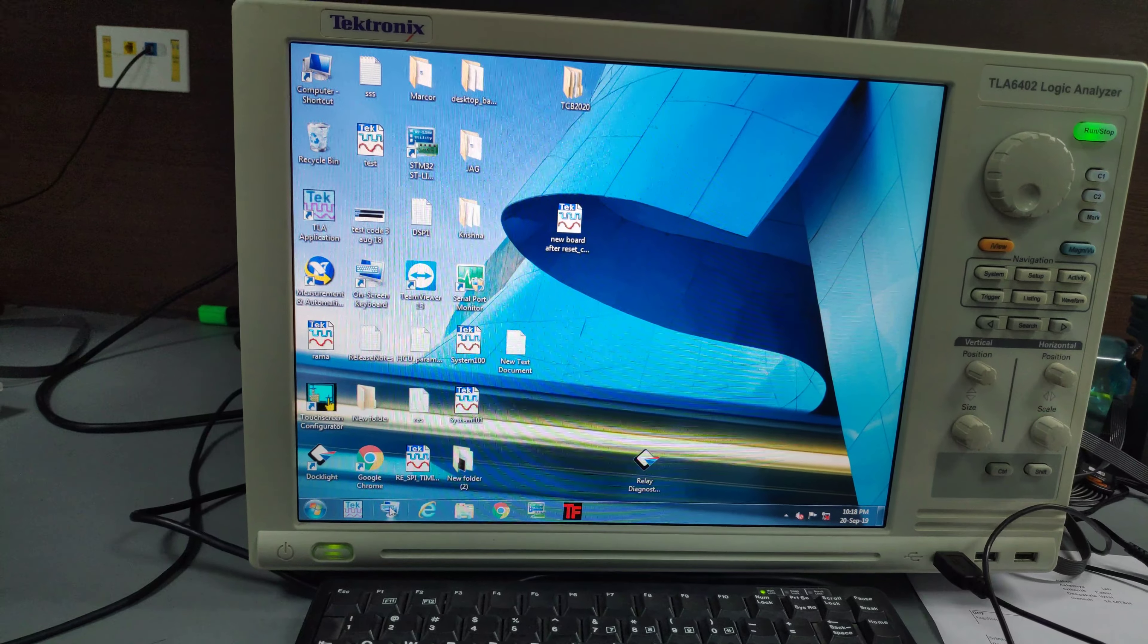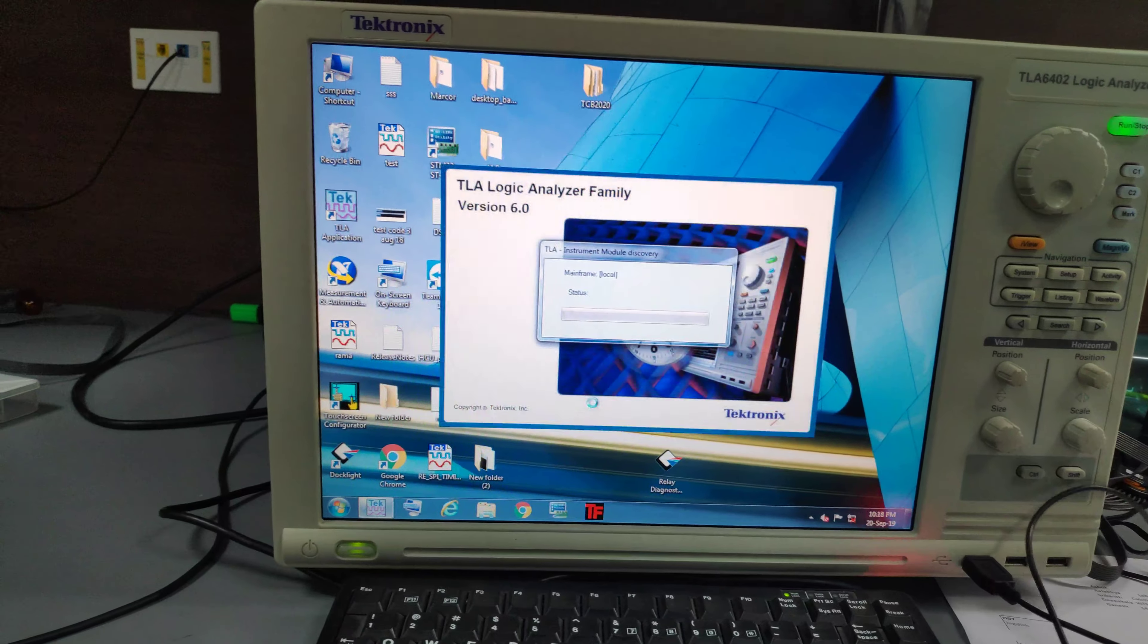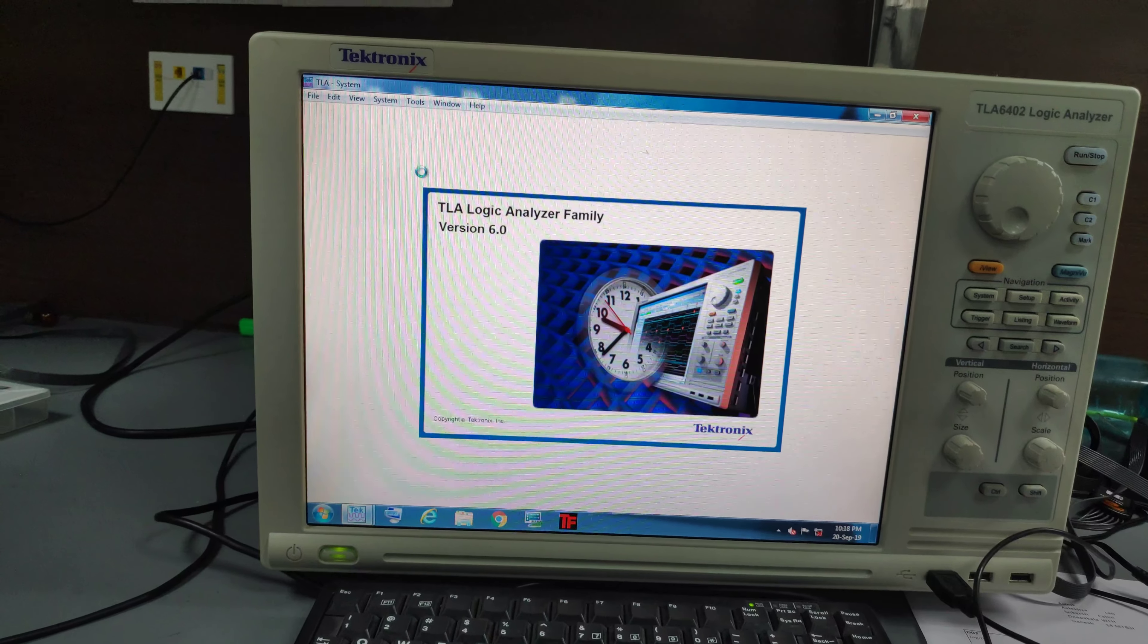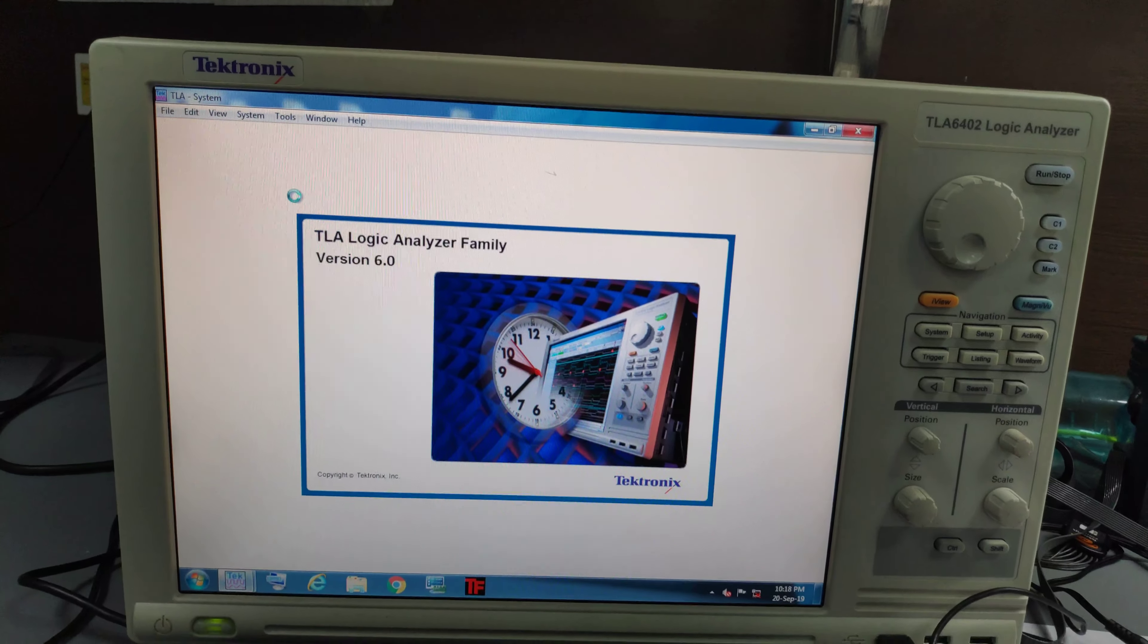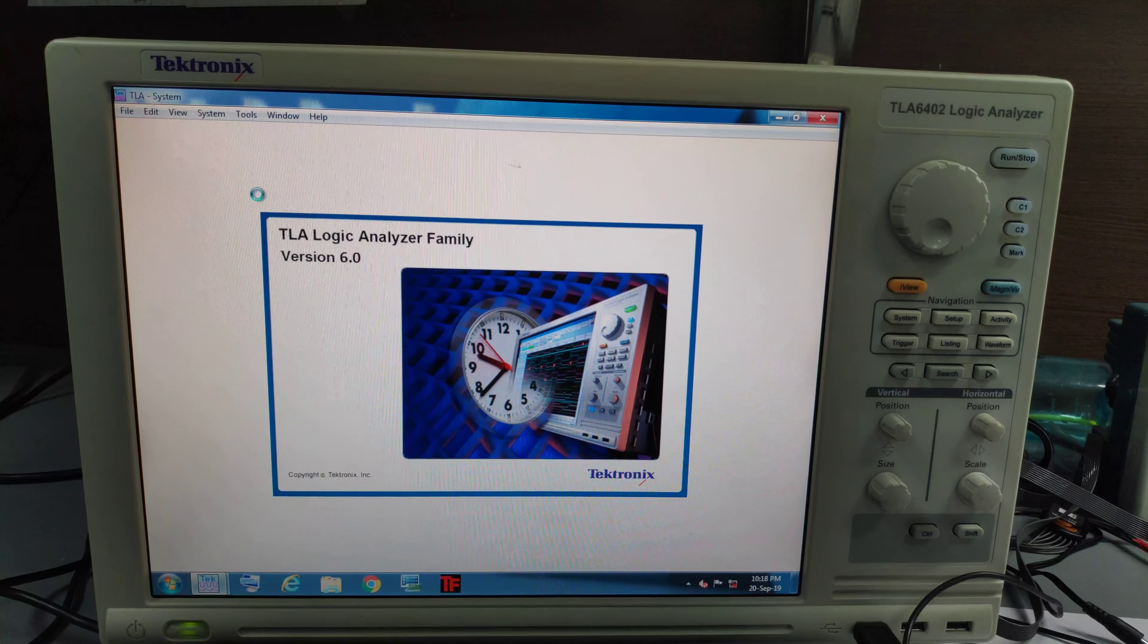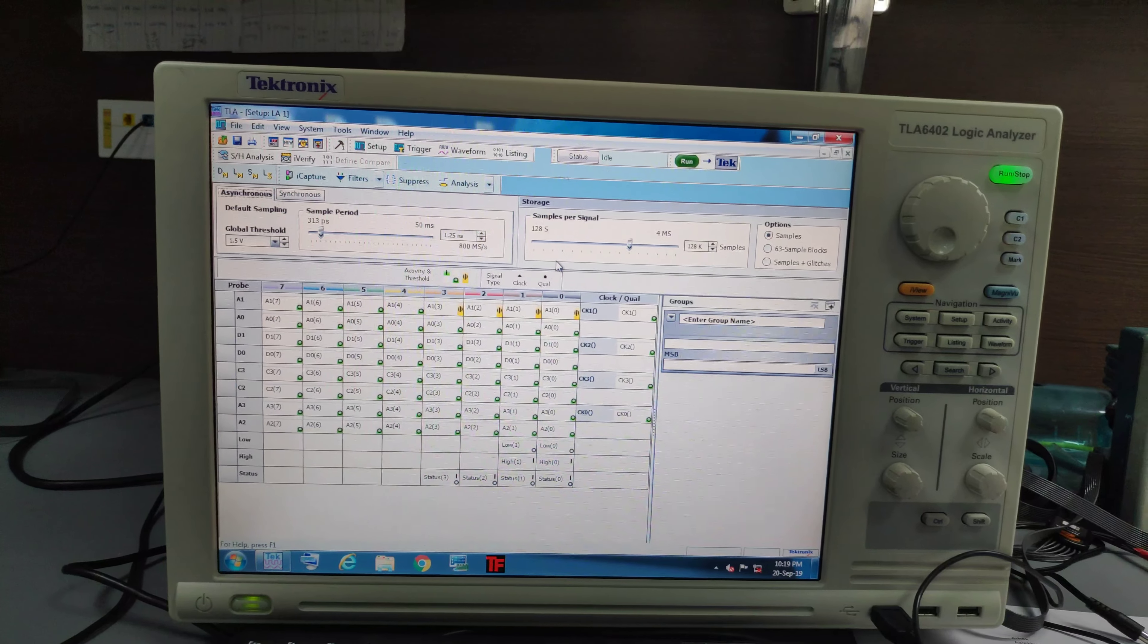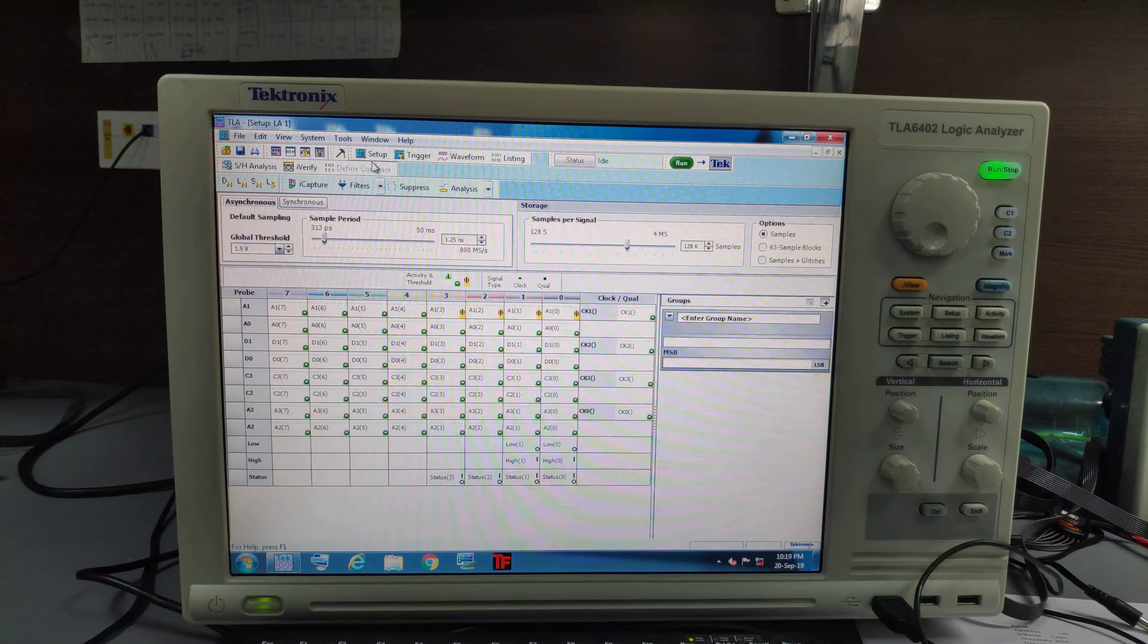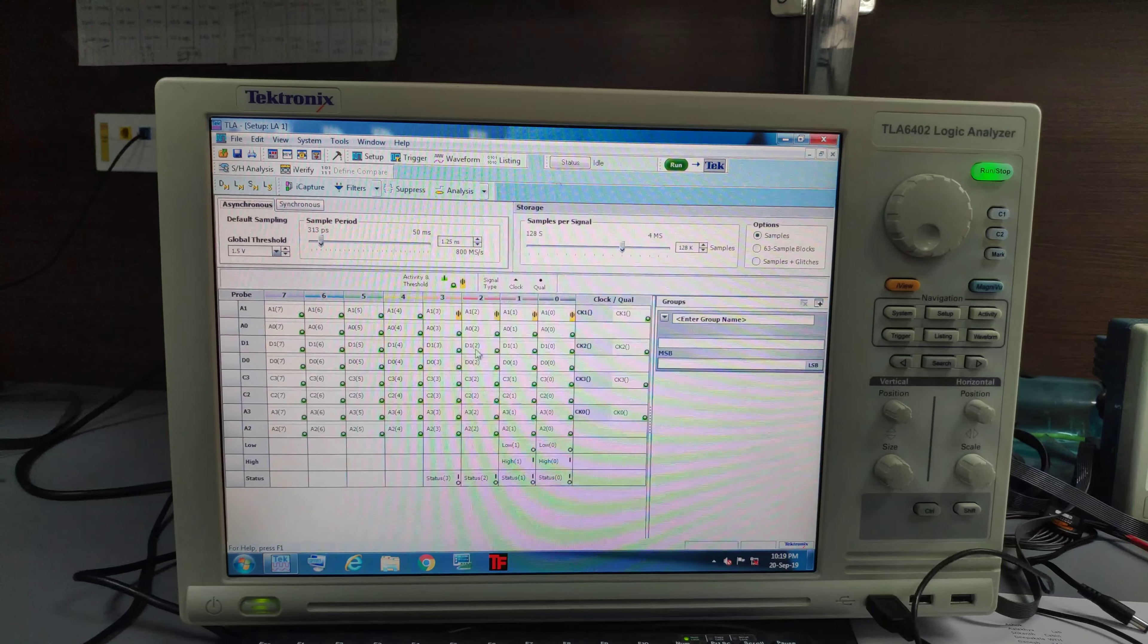Let's open this application. We will get something like this. And if I click on setup, we will get this.